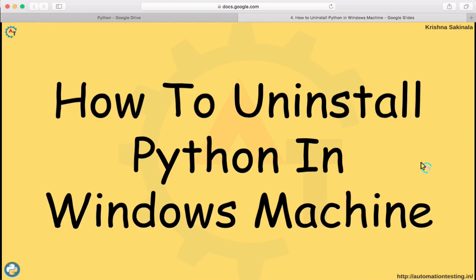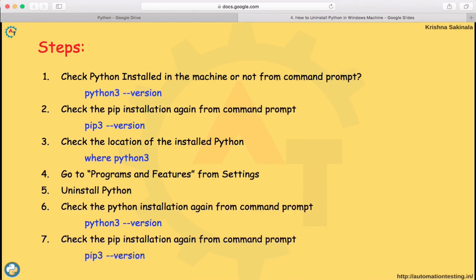So what do we need to do? The steps are: first, check whether Python is already installed in your machine from the command prompt. The command is 'python3 --version'. Also check the pip installation using 'pip3 --version'. pip is a command used to install Python-related packages from the command prompt. You can also check the installation using the 'where' command, which shows where the respective exe file is located — for example, 'where python3' shows the python.exe file location.